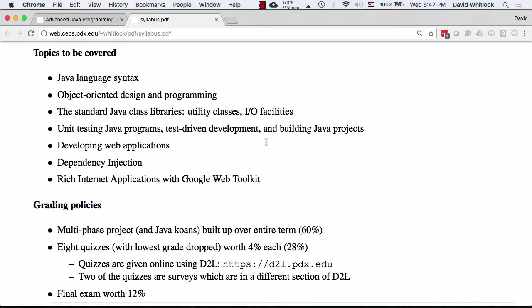There are some things we don't cover: we don't cover database programming, and we don't do anything in the cloud. We do a little bit of distributed computing with the REST stuff and client-server, but we've only got eight weeks, so this is what we cover.